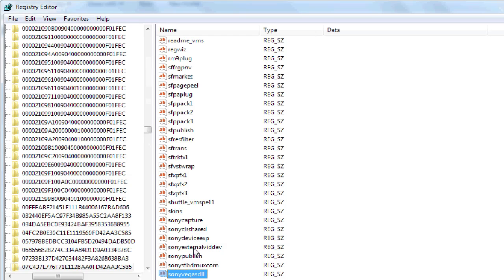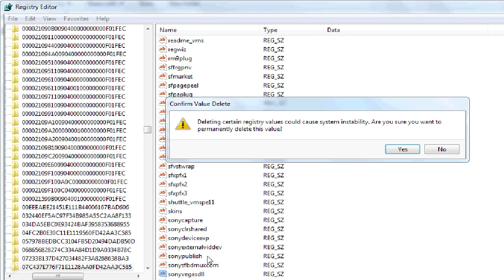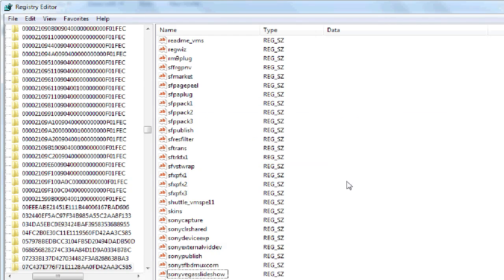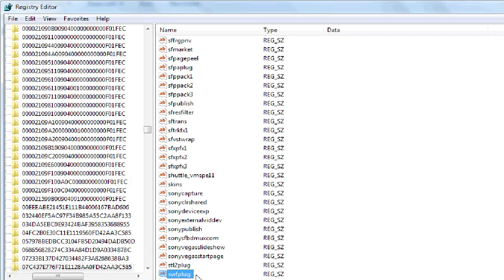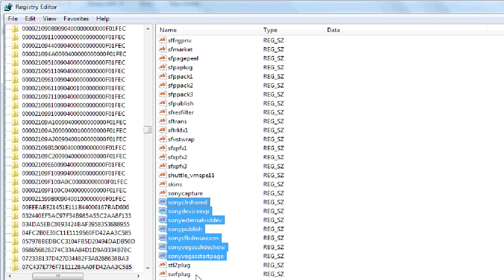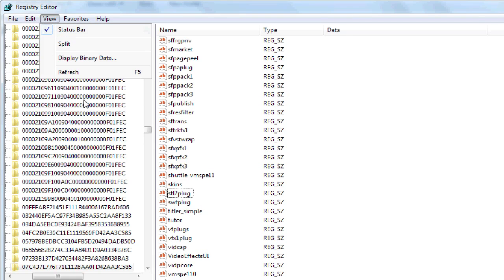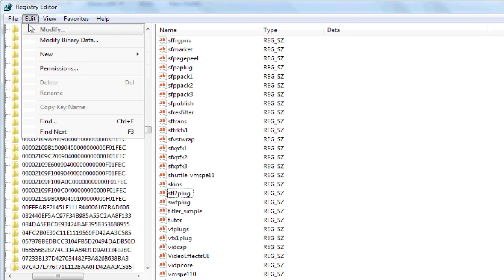So over here it sees the registration of Sony Vegas. I'm just going to right-click on this and delete. Vegas Slideshow. What else is Vegas? I'm just going to delete all the, essentially all the Sony entries. And to move on to Find again, it'll be Find Next, so just F3.